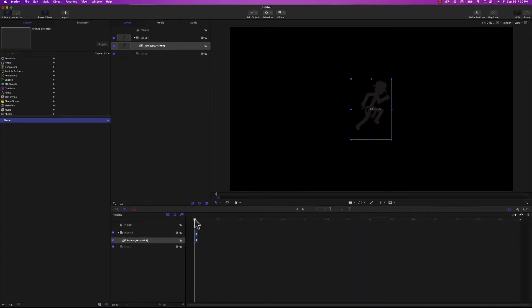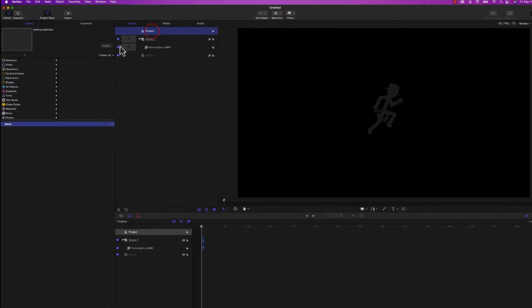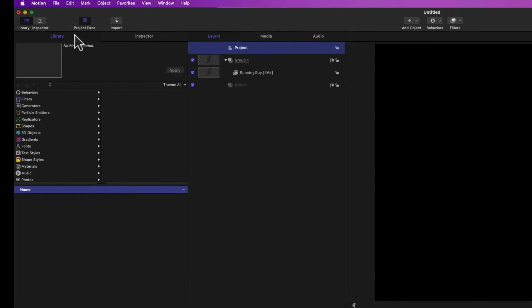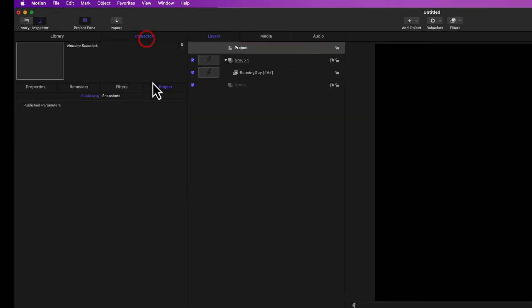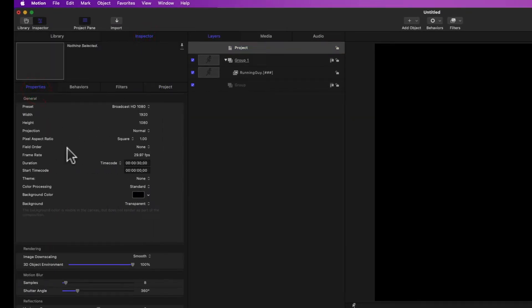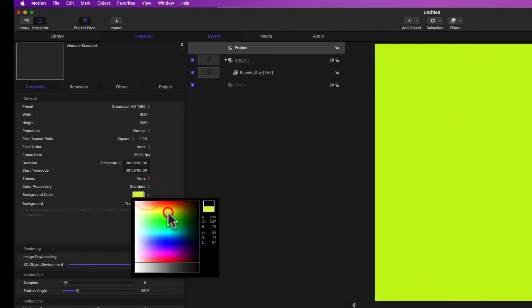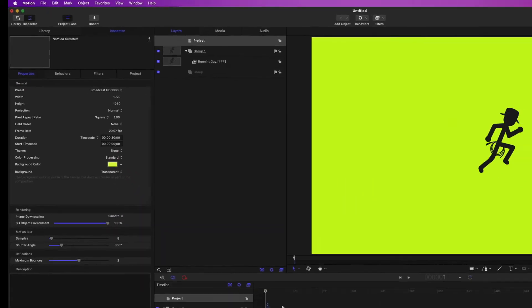And you can see that they imported successfully. If I hit the spacebar to play it, it plays the image sequence, although only one time. What I'm going to do is just quickly select the project and change the background color to make this a little bit easier to see. There we go.